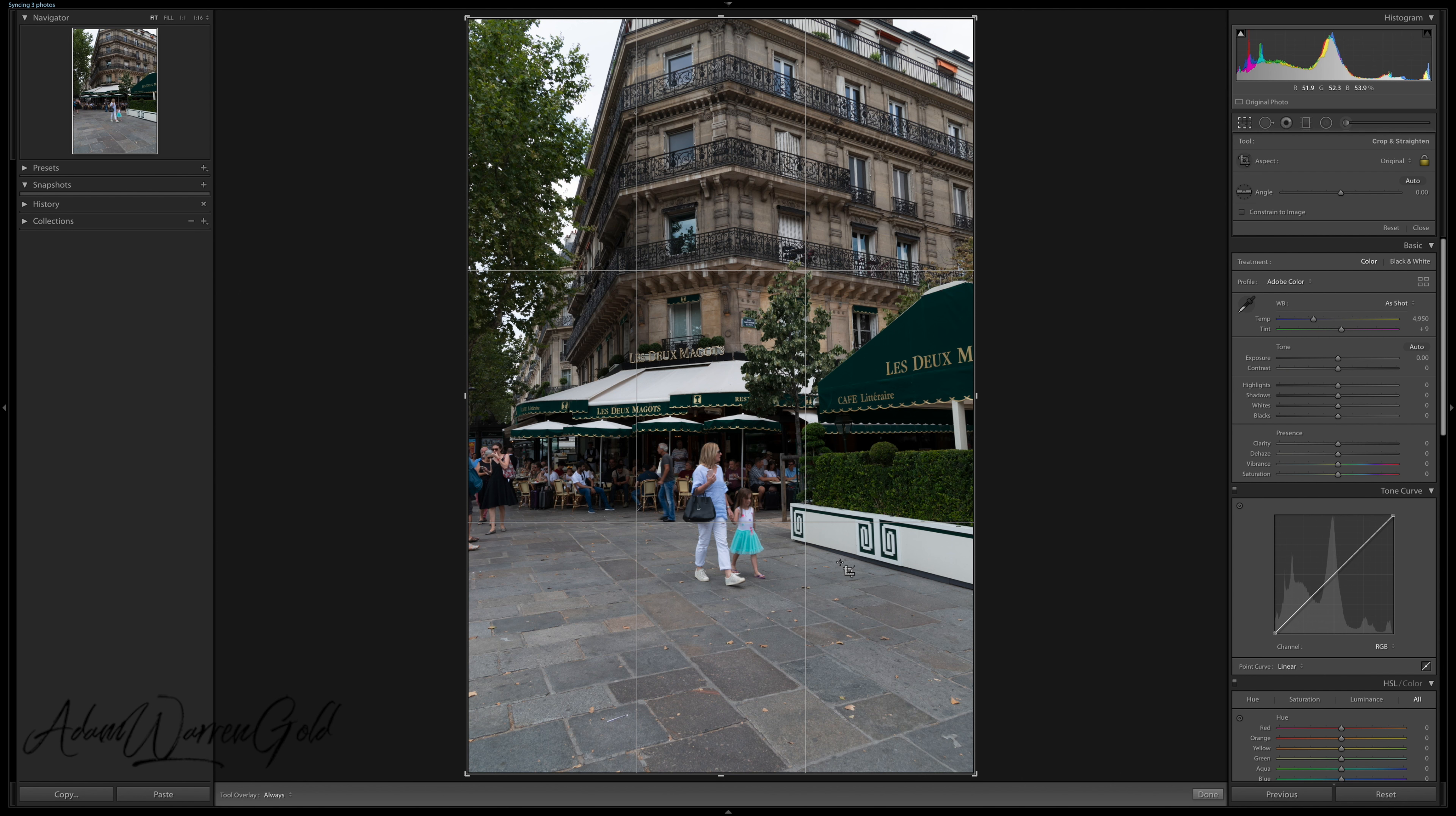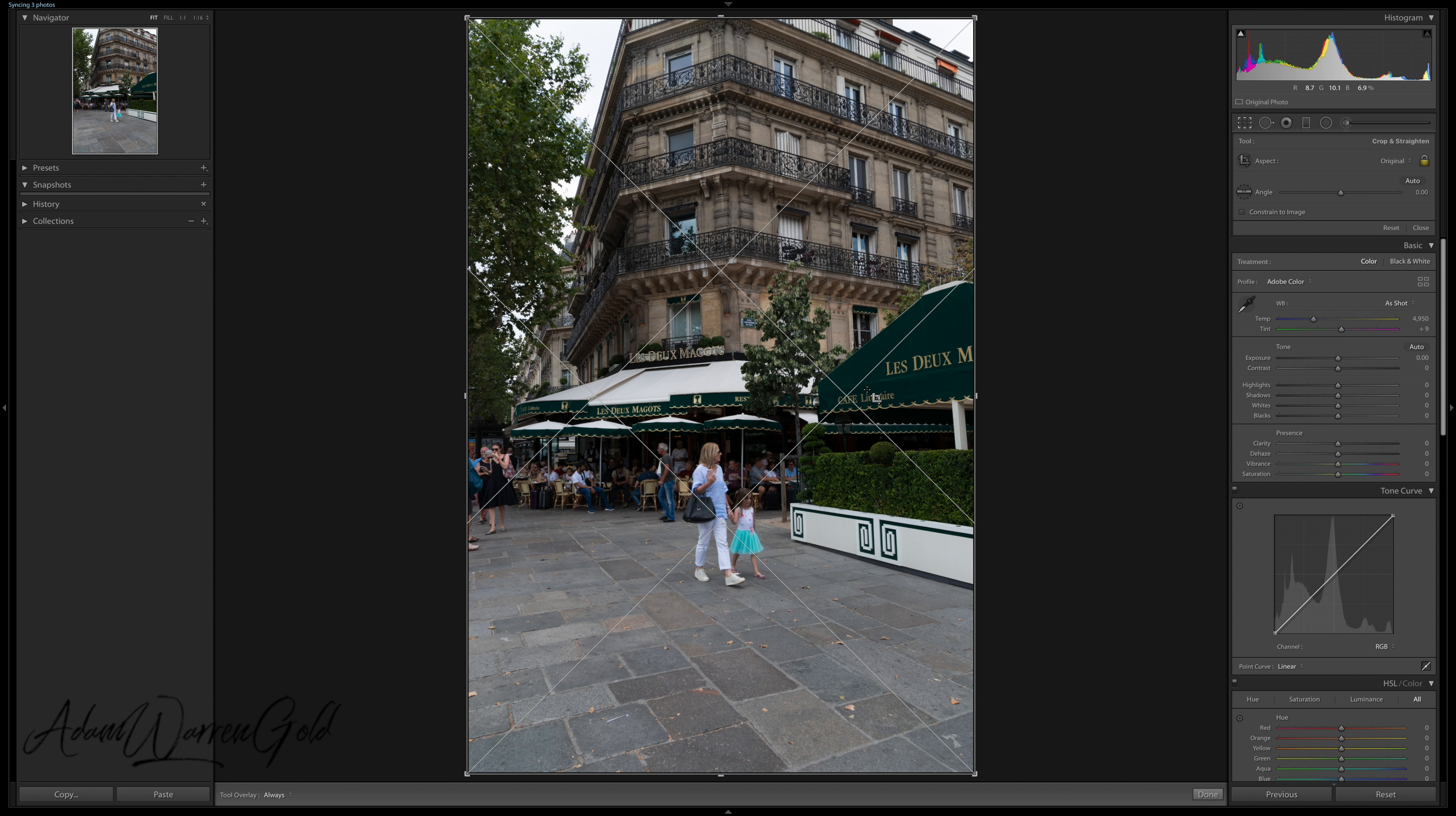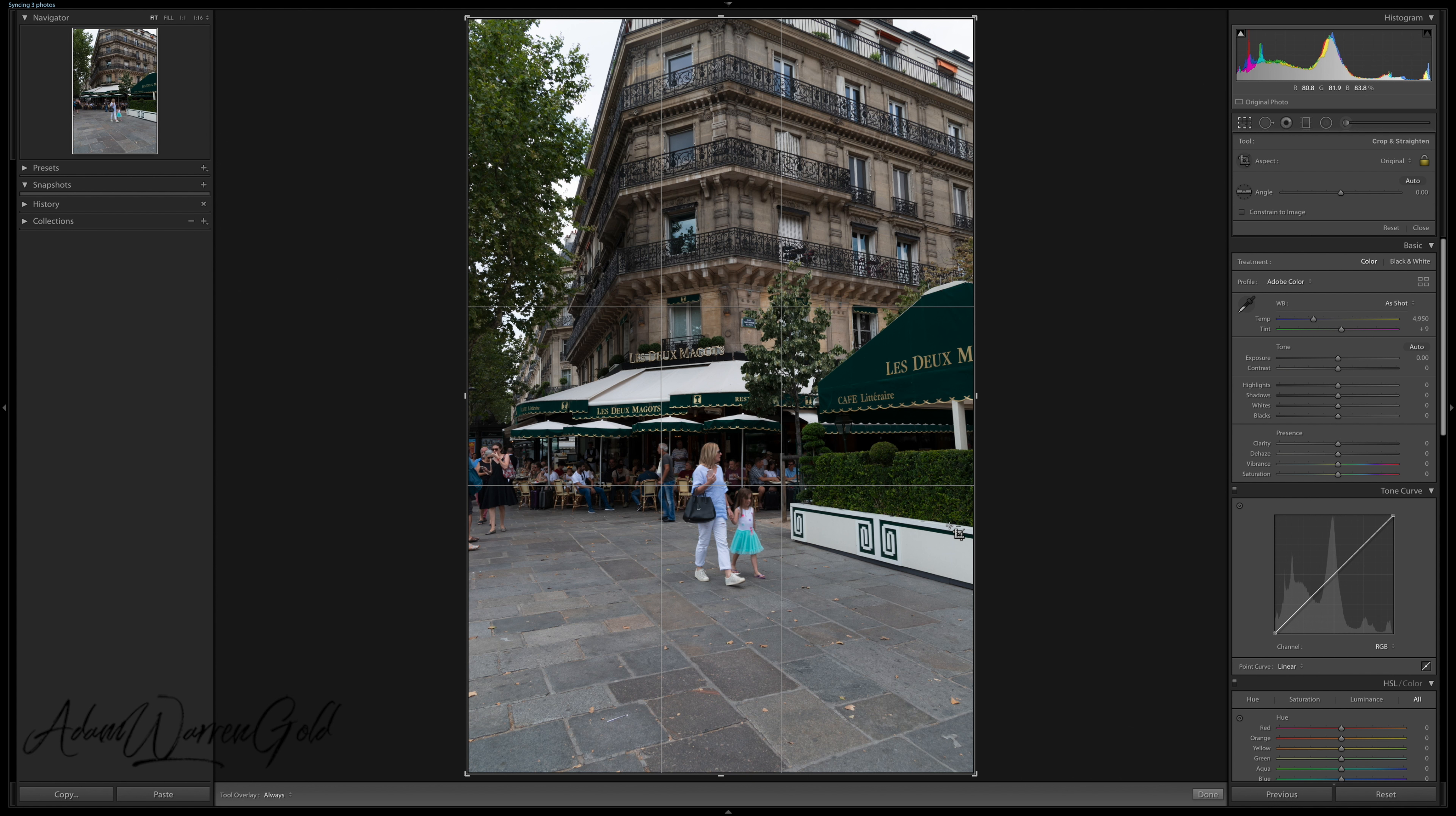But depending on the image, it will depend on what overlay I use. This is another useful one in which exactly down the center, it's divided and across as well. And again, you can just use the various ones to really help.